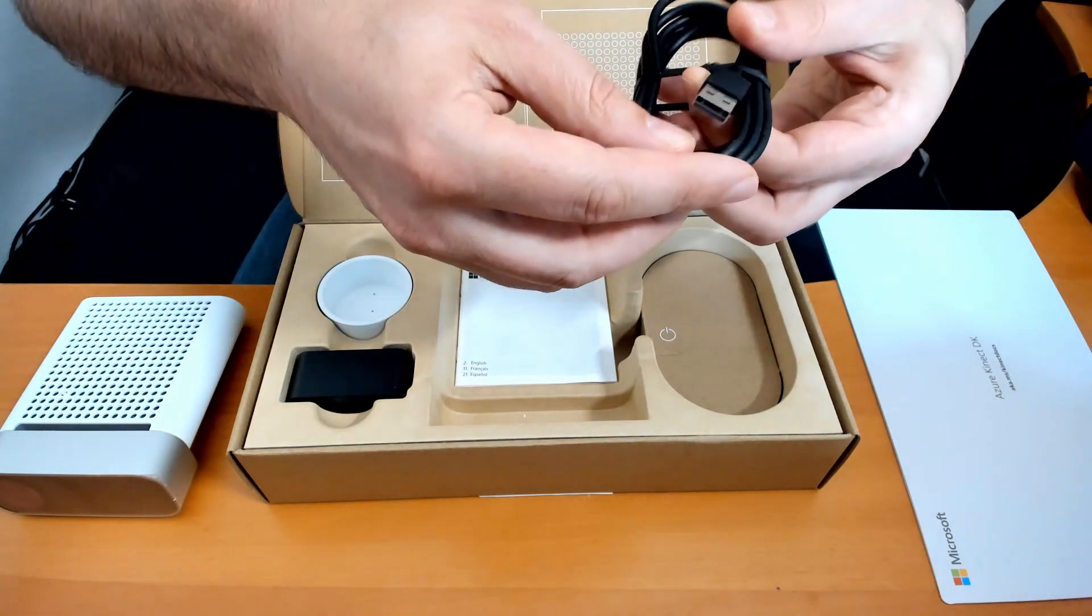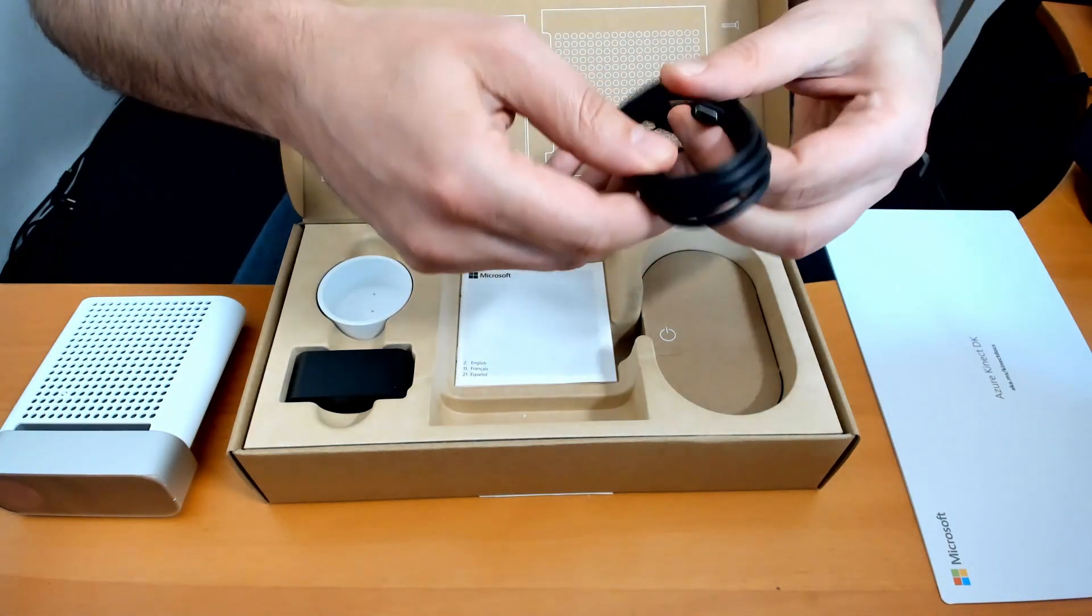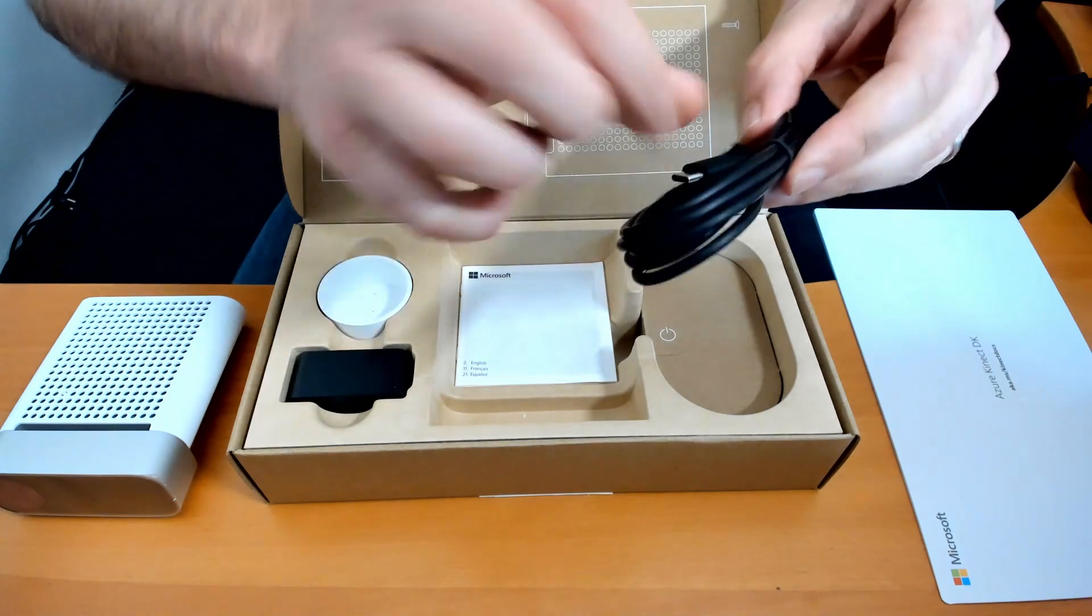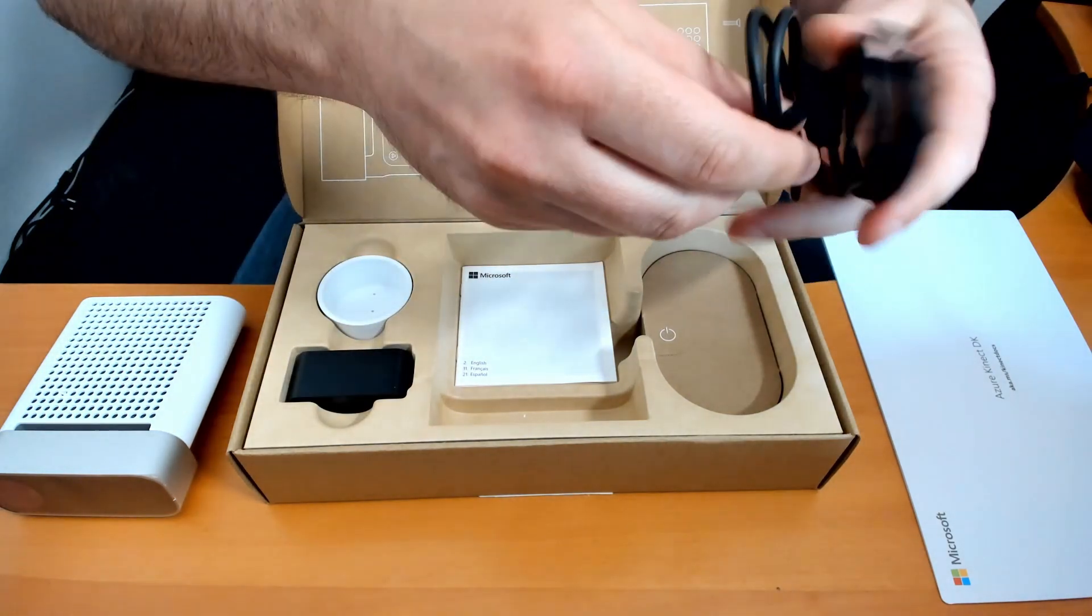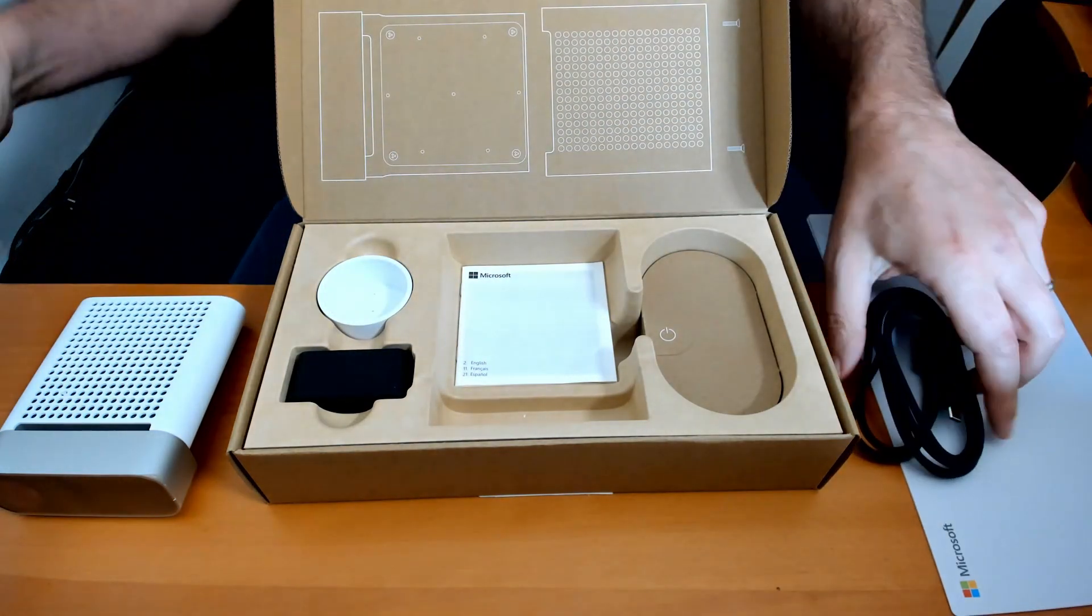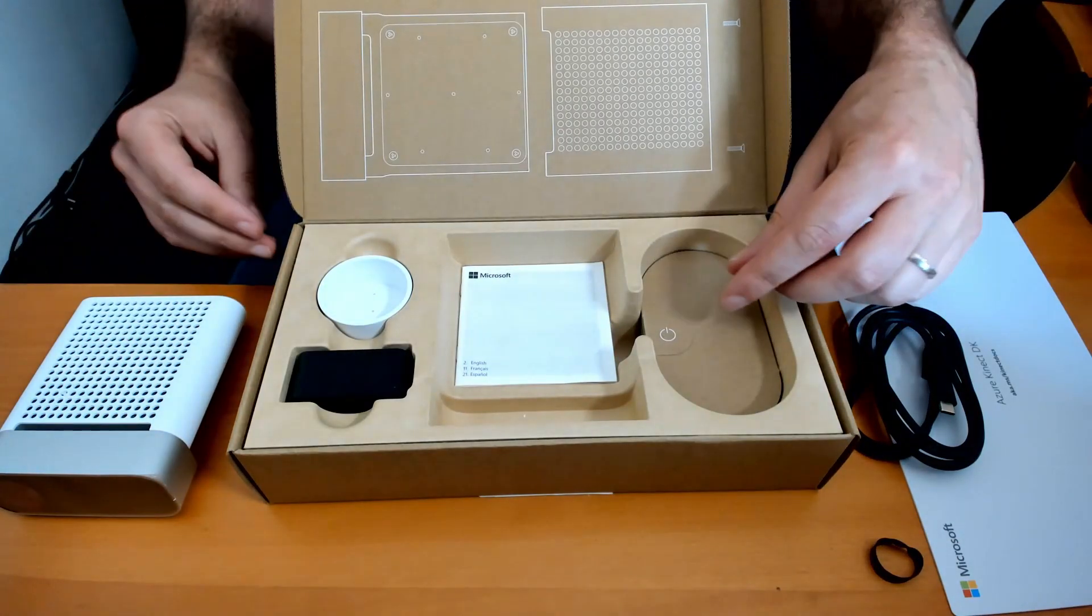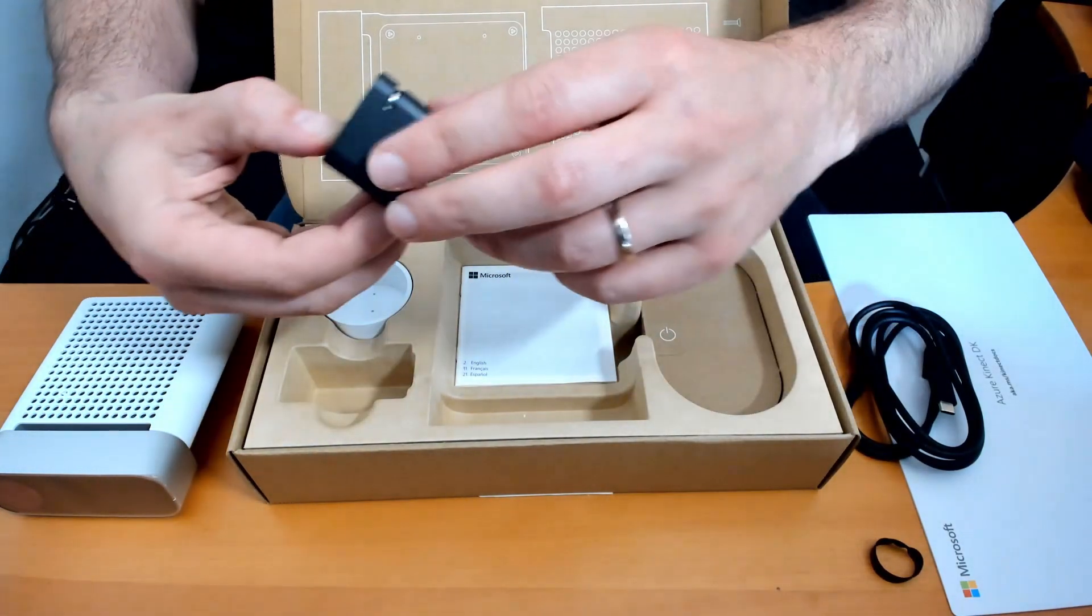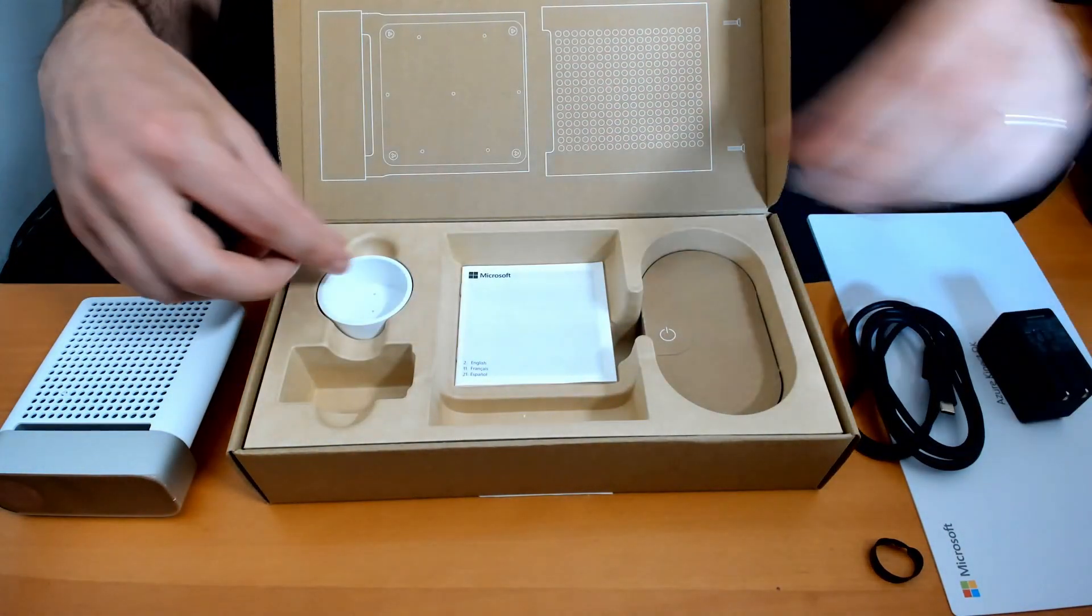USB-A to USB-C. It's a power brick for the US.